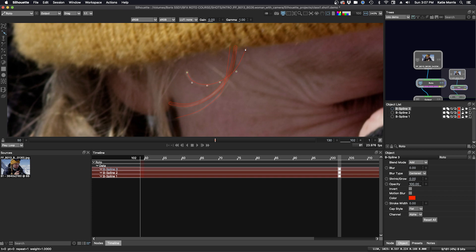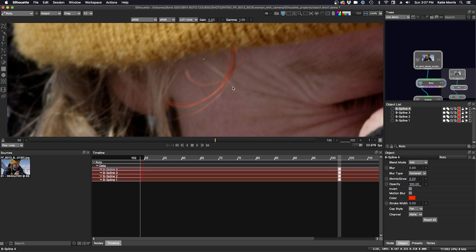Another thing to note is that you only need two points to make an open shape. So if I just have this hair here, and I only want two points, Escape, that's all you need.